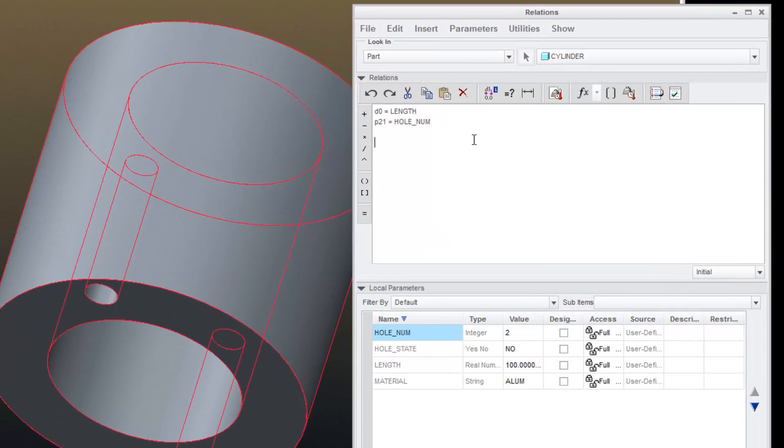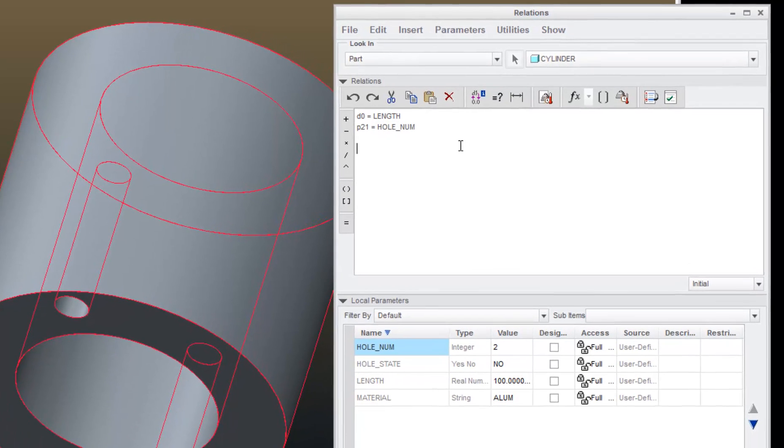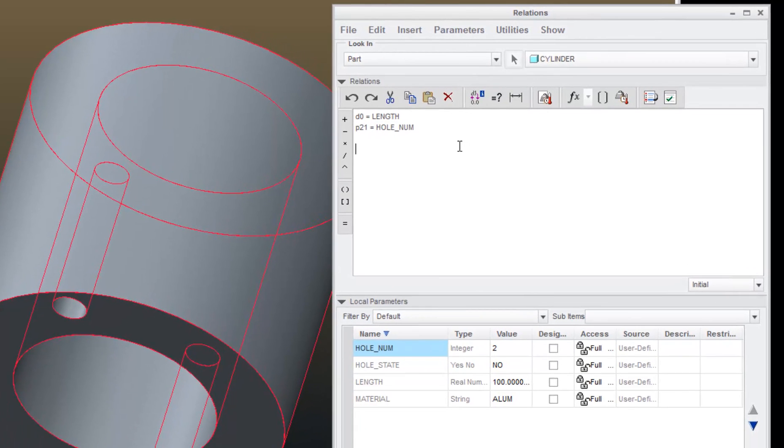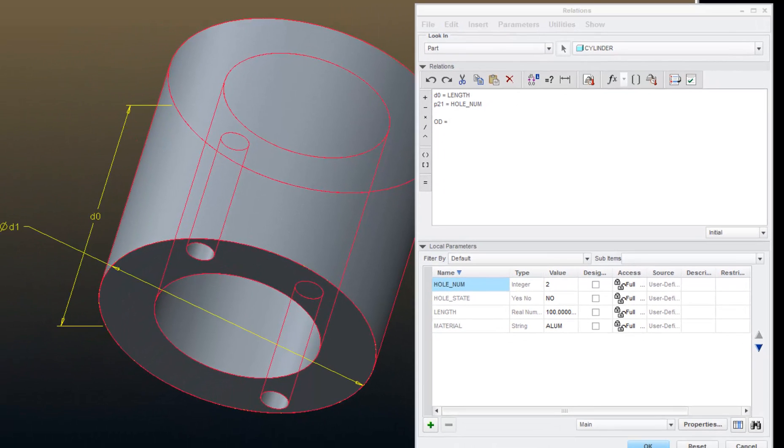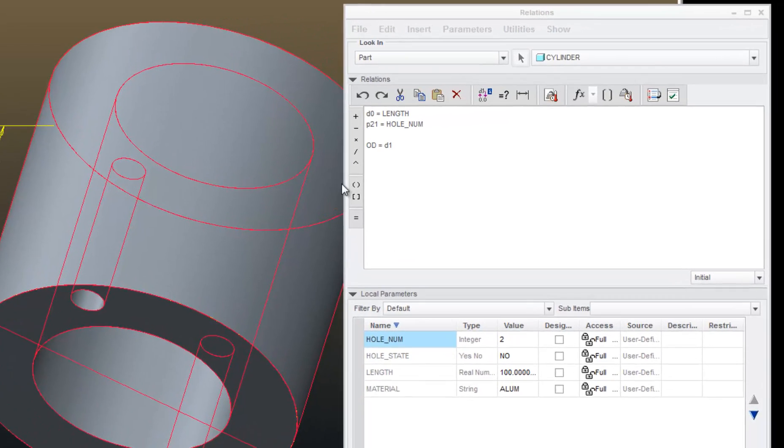I'll go into my relation editor, and I'm going to use the technique from a previous tutorial, where I'll just type out the parameter name in a relation and set it to a value. So, let's create one for OD is equal to, I'm going to grab D1 here.